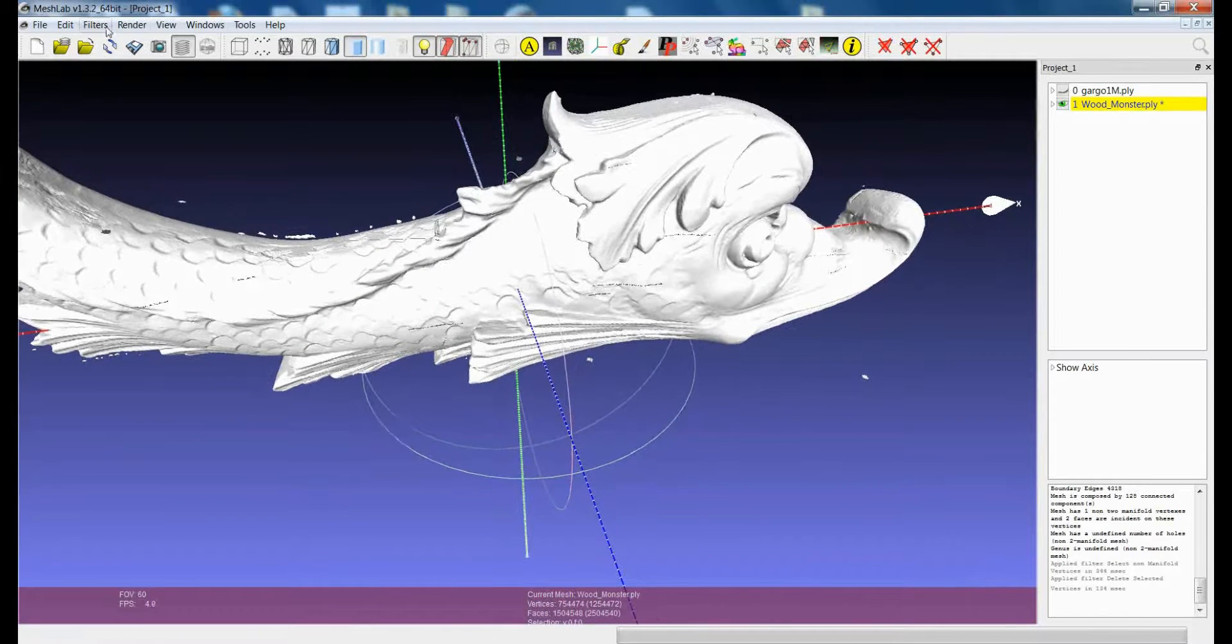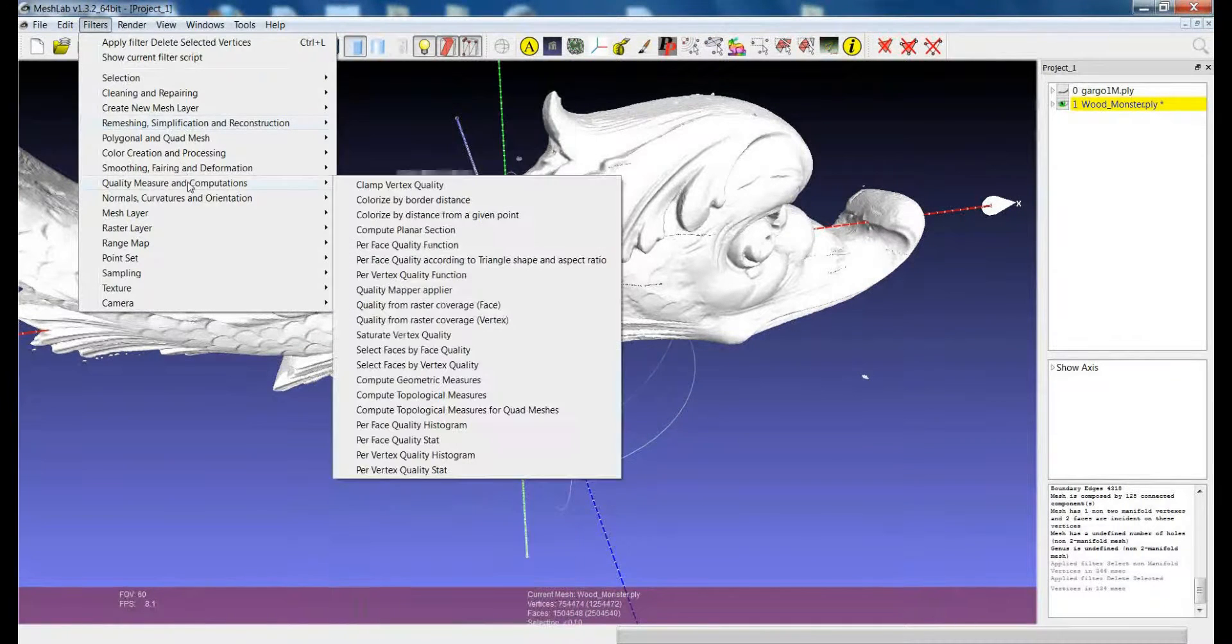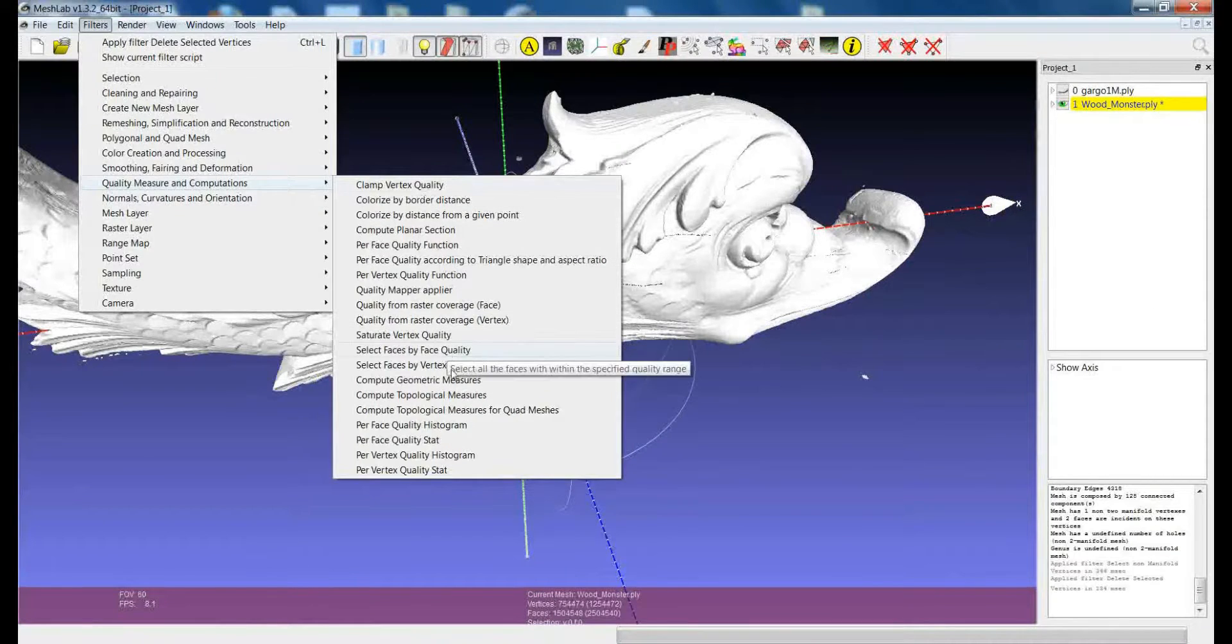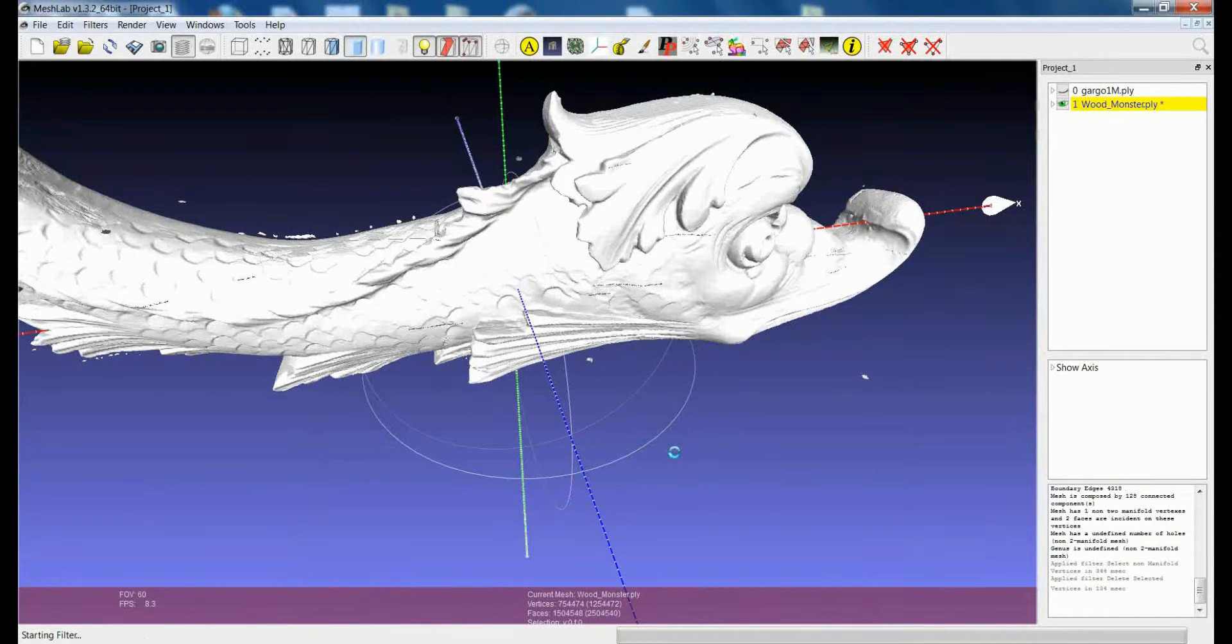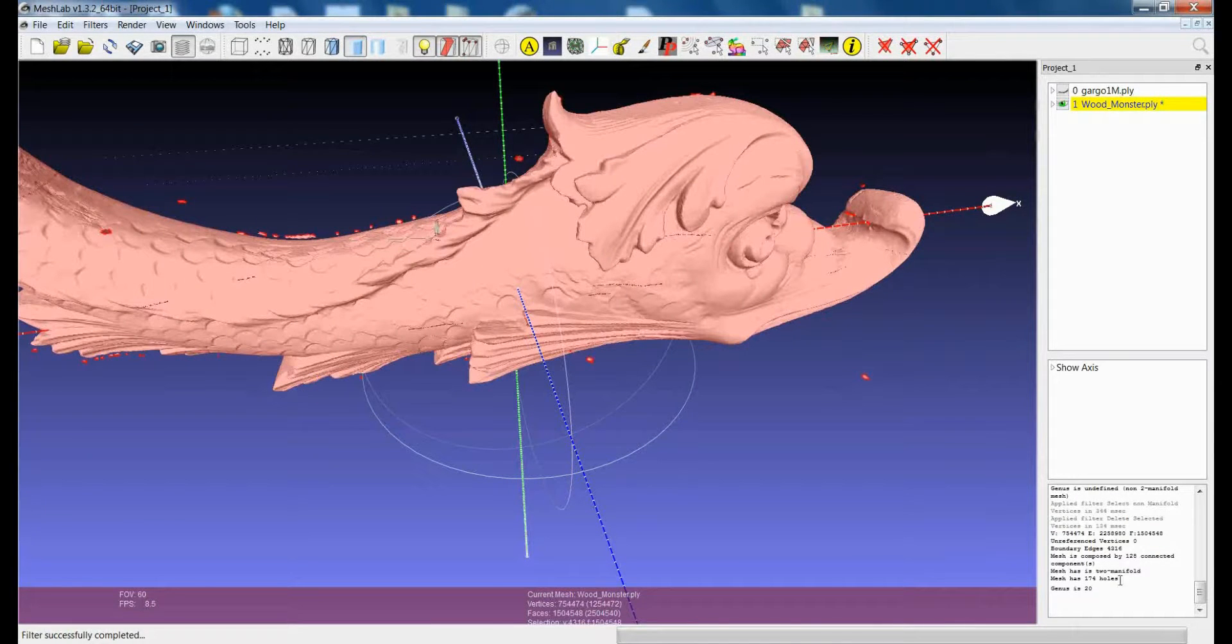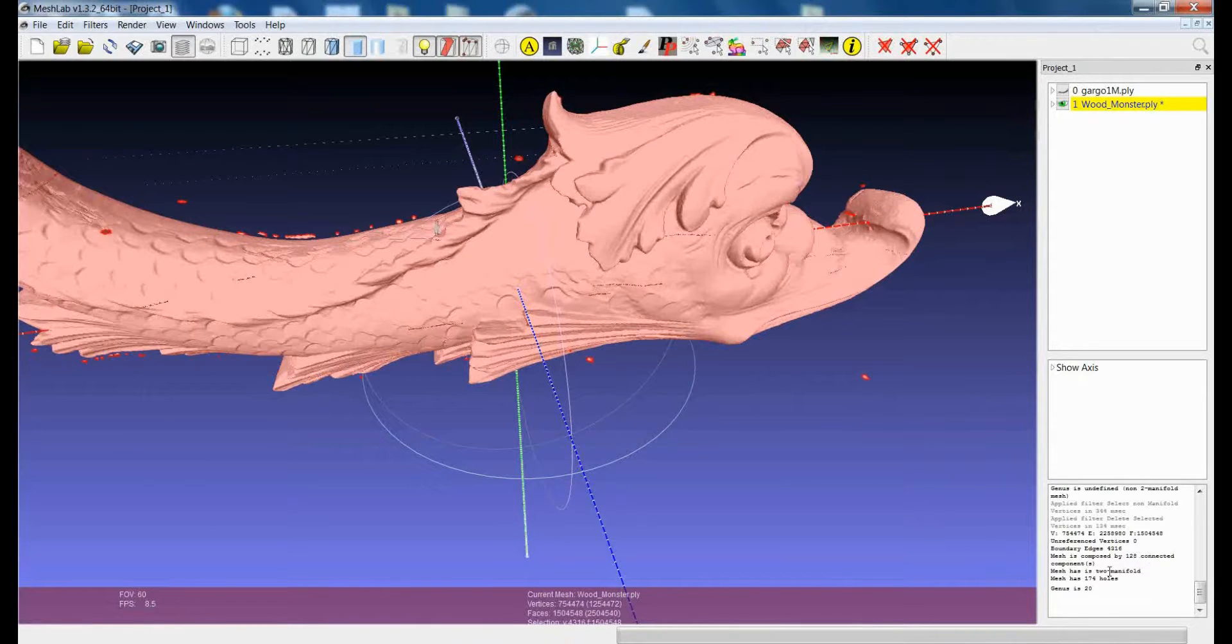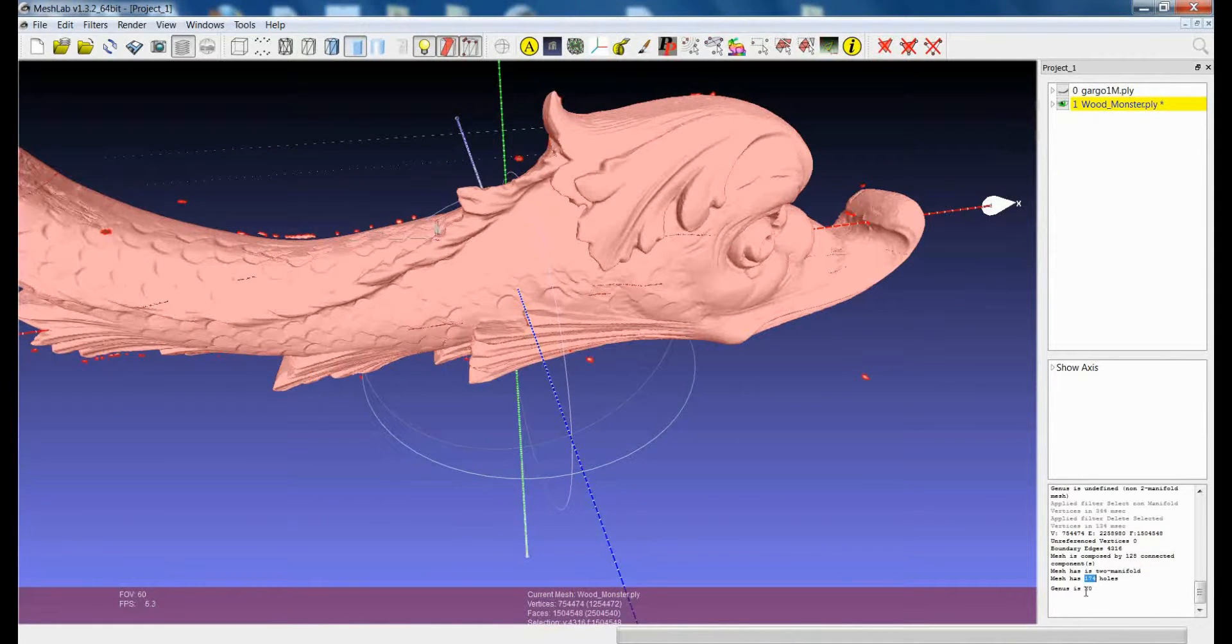And now if I launch again the topological measures, I should be able at least to calculate part of the things that I wasn't able to calculate before. So the mesh is still more than 100 connected components, but now it's two-manifold, so I can calculate the number of holes and the genus.